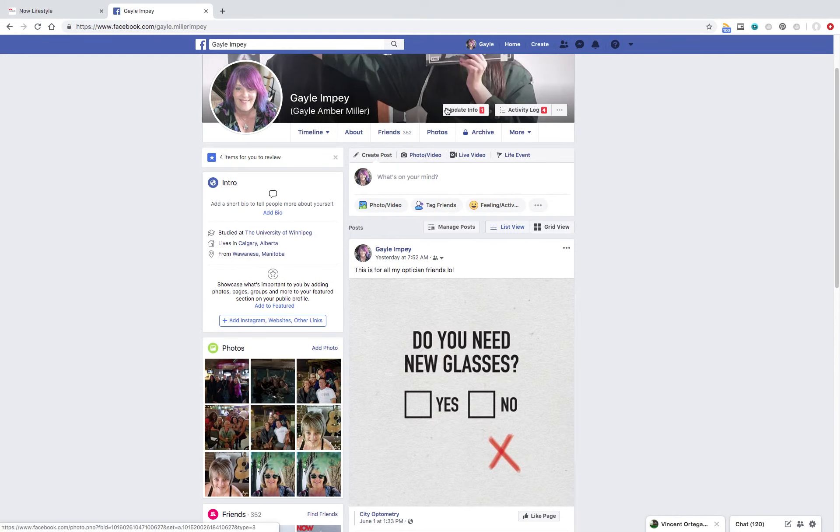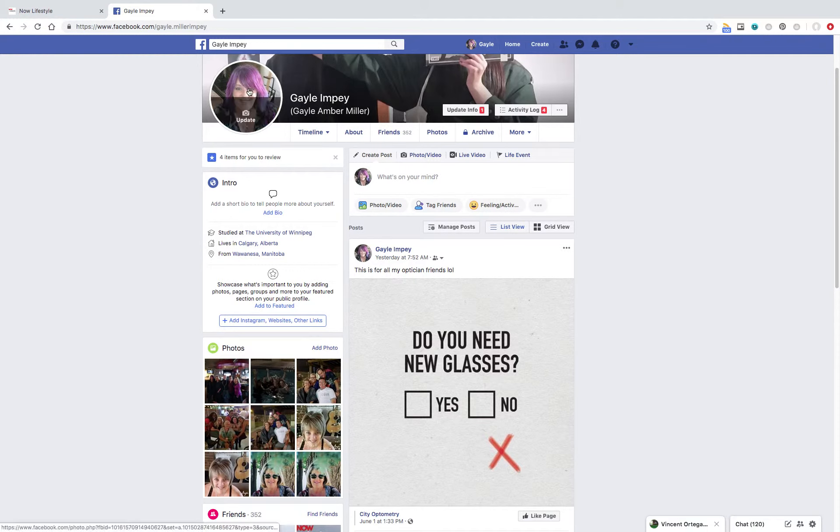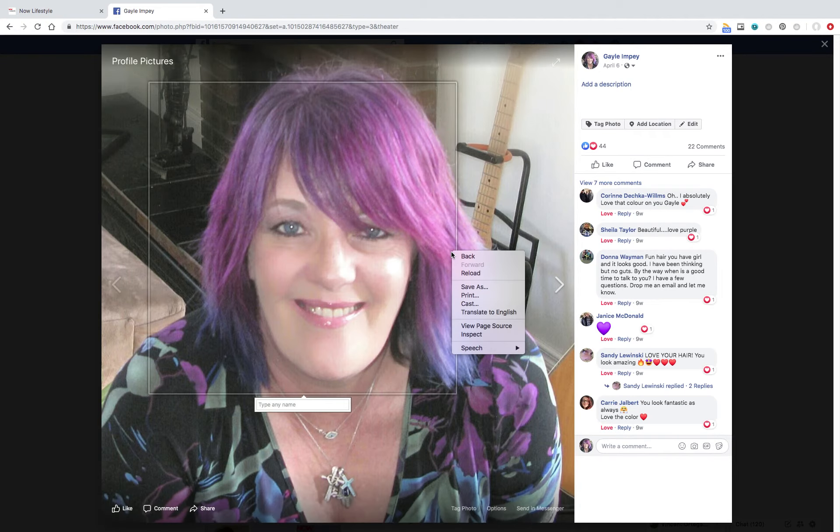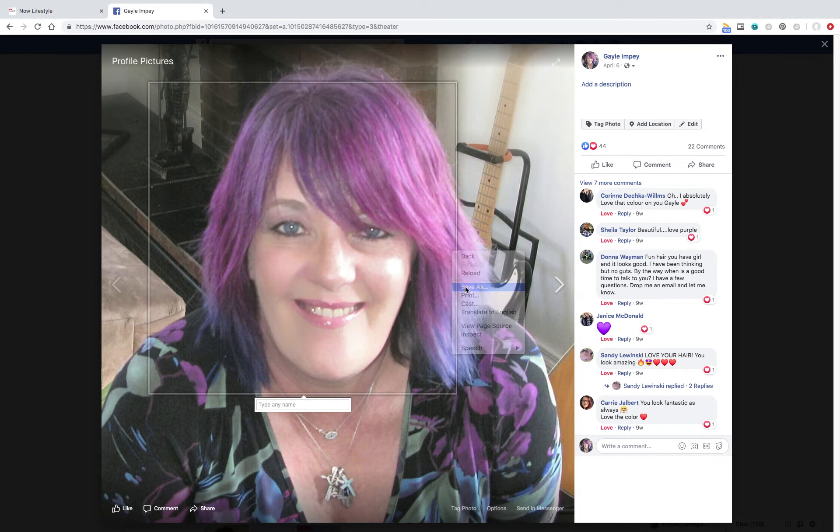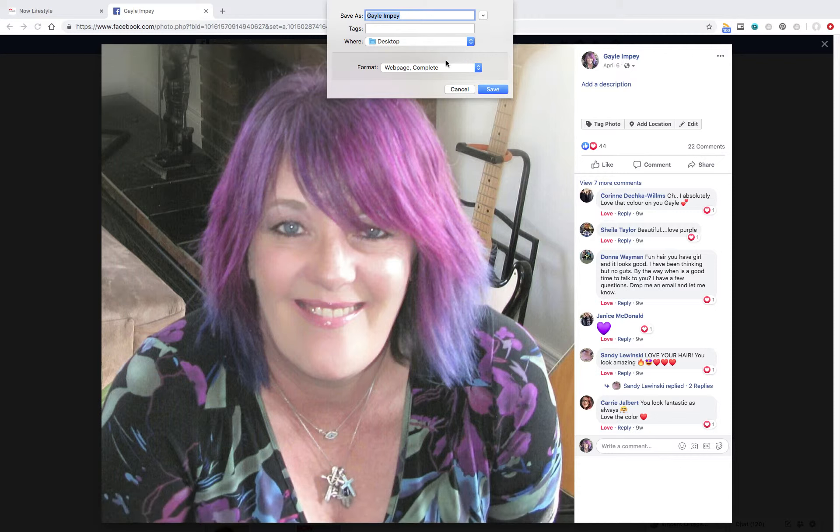So, going into your own personal account in Facebook, I've got a picture here. I'm going to click on that. And I'm going to save it as, so that was a right click. I'm going to save it as Gail Impey. I'm going to save it onto my desktop.